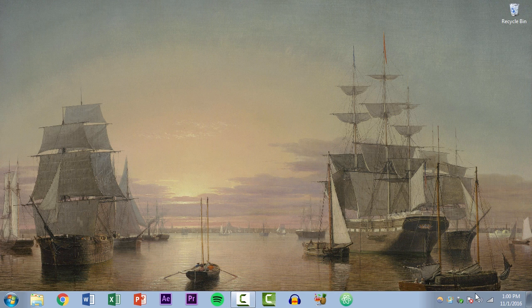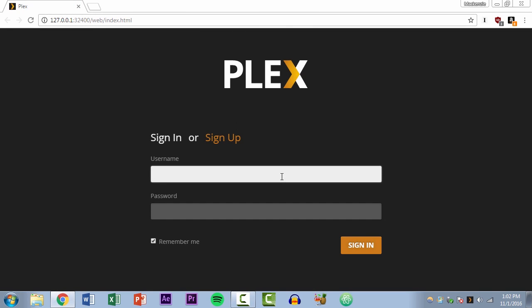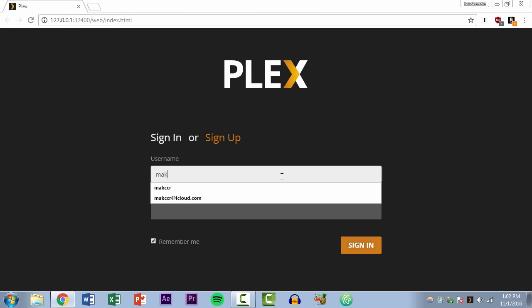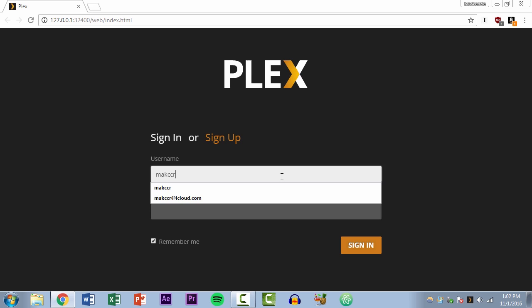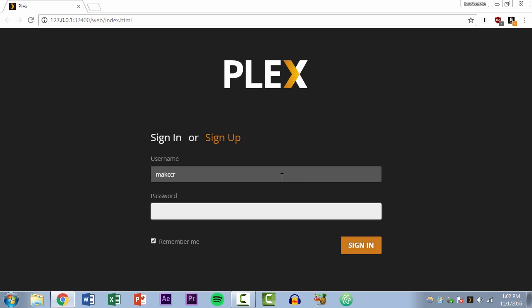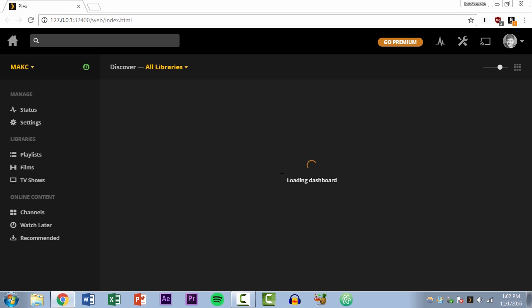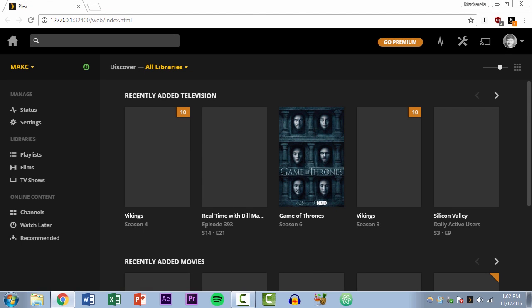And now Plex is going to want you to sign in with your account, don't know what else you would sign in with. And your server should be found almost immediately since you've set everything up.